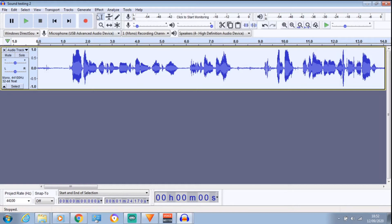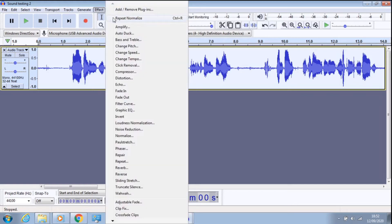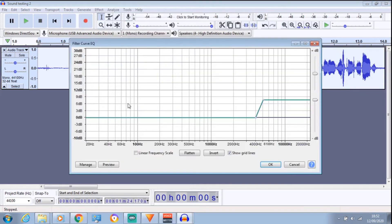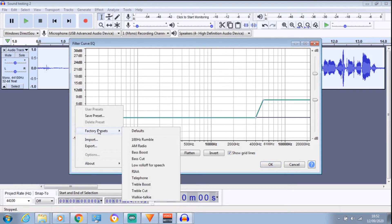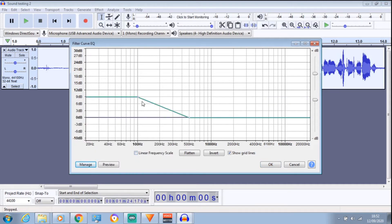They've disappeared. Keep it highlighted, go to Effects. And what you want to do now is Filter Curve. Manage. Click on that. Go to Bass Boost. I bring this down a little bit, just bring it down in between, just above the 6. There we are. Click OK.